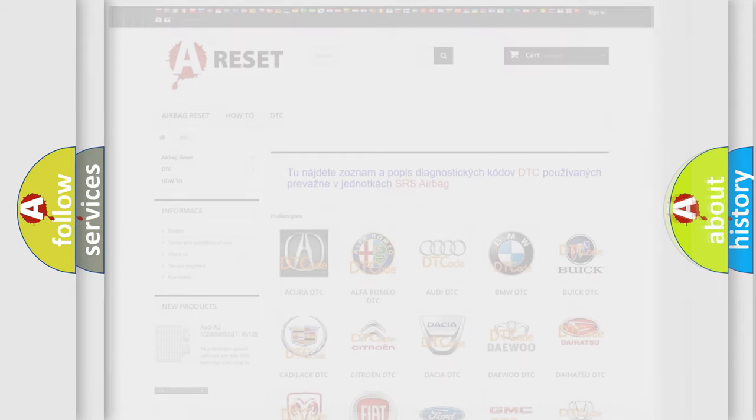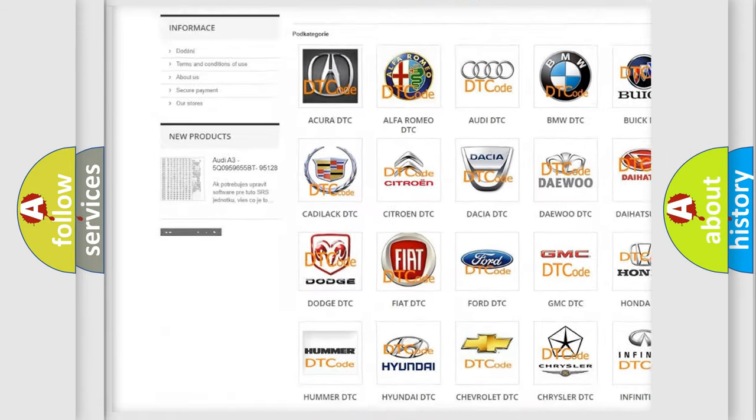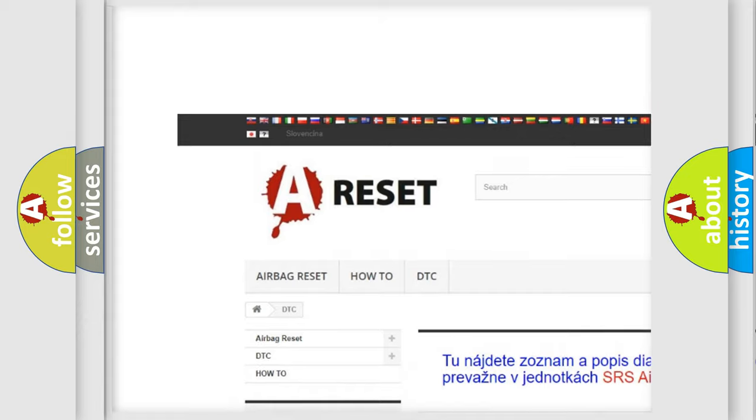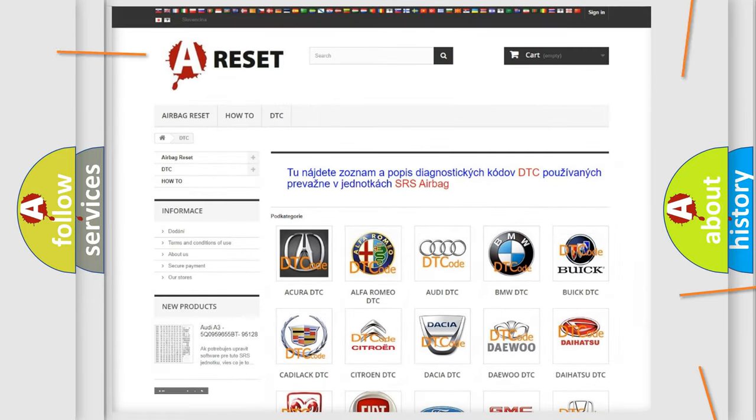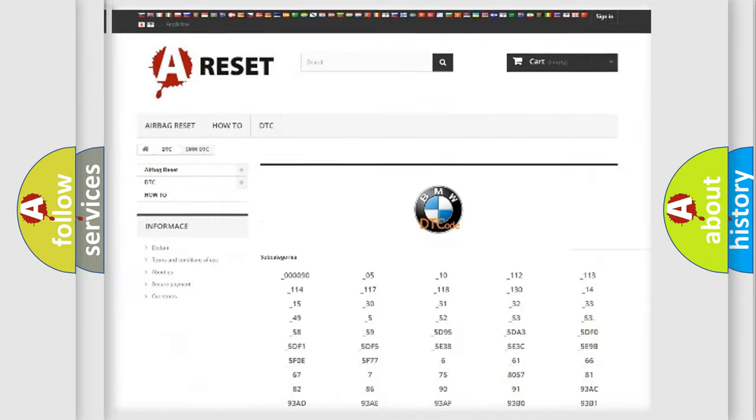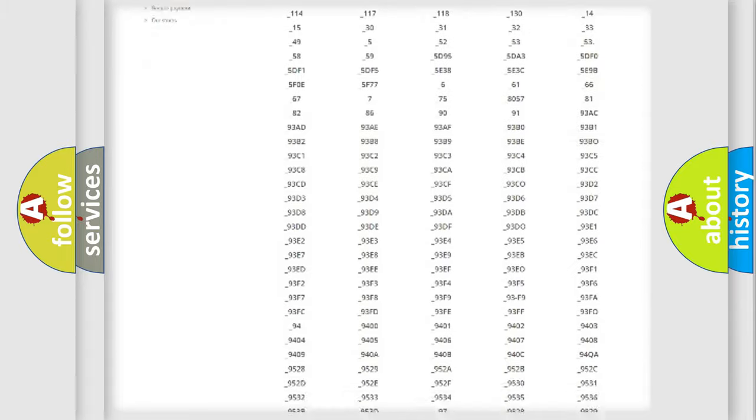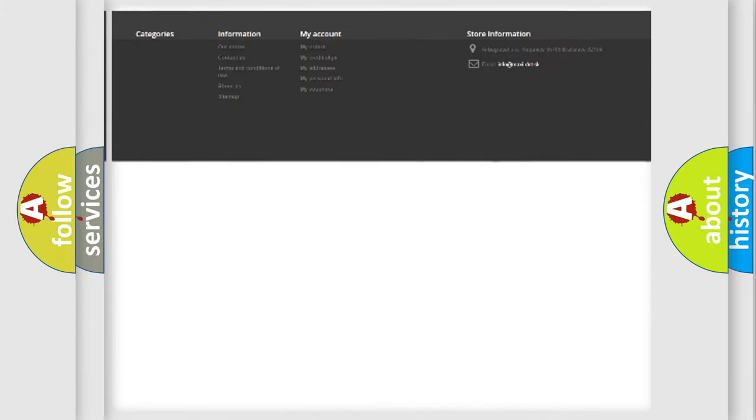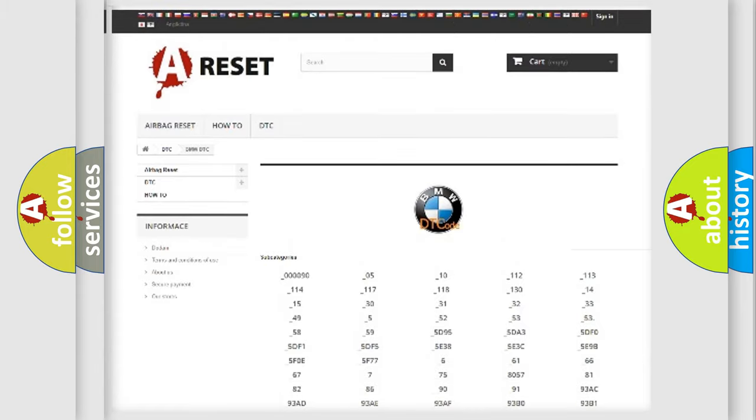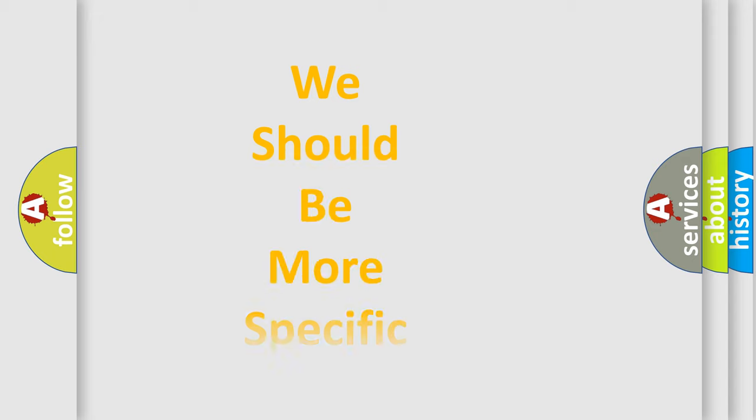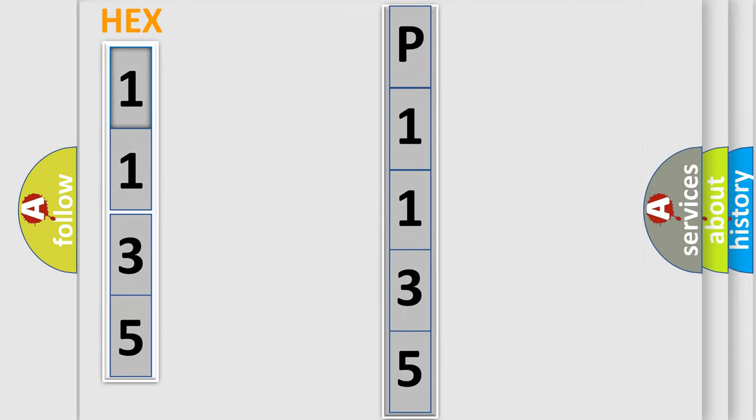Our website airbagreset.sk produces useful videos for you. You do not have to go through the OBD2 protocol anymore to know how to troubleshoot any car breakdown. You will find all the diagnostic codes that can be diagnosed in BMW vehicles, and many other useful things. The following demonstration will help you look into the world of software for car control units.